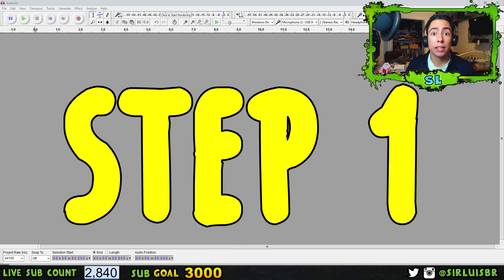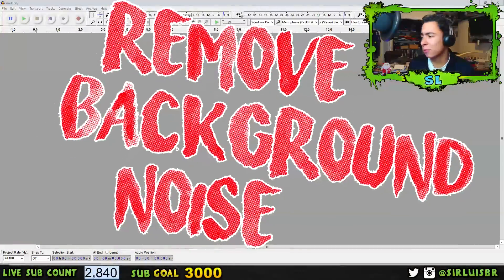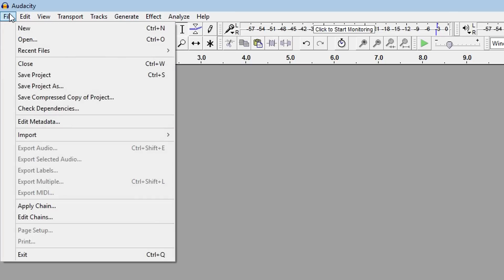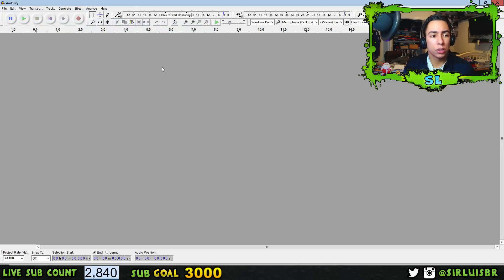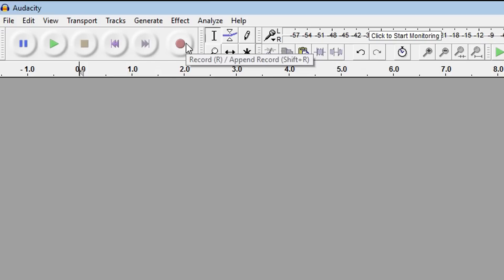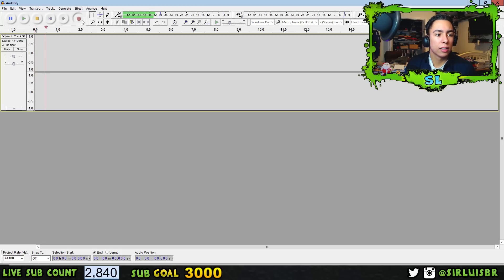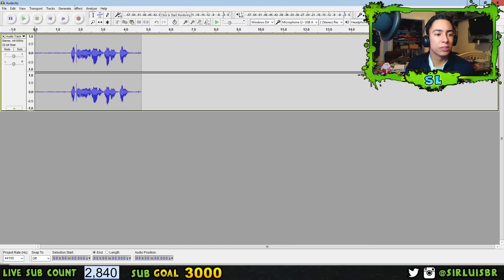Step number one to making your audio the best ever is removing your background noise — fans, static, all the stuff in the background. You're gonna want to either open your audio file by going to File > Open and choosing your audio, or record it directly in Audacity. Let me just record something random so you guys can hear the background noise. 'Lucky Lewis loves loving Lily.'